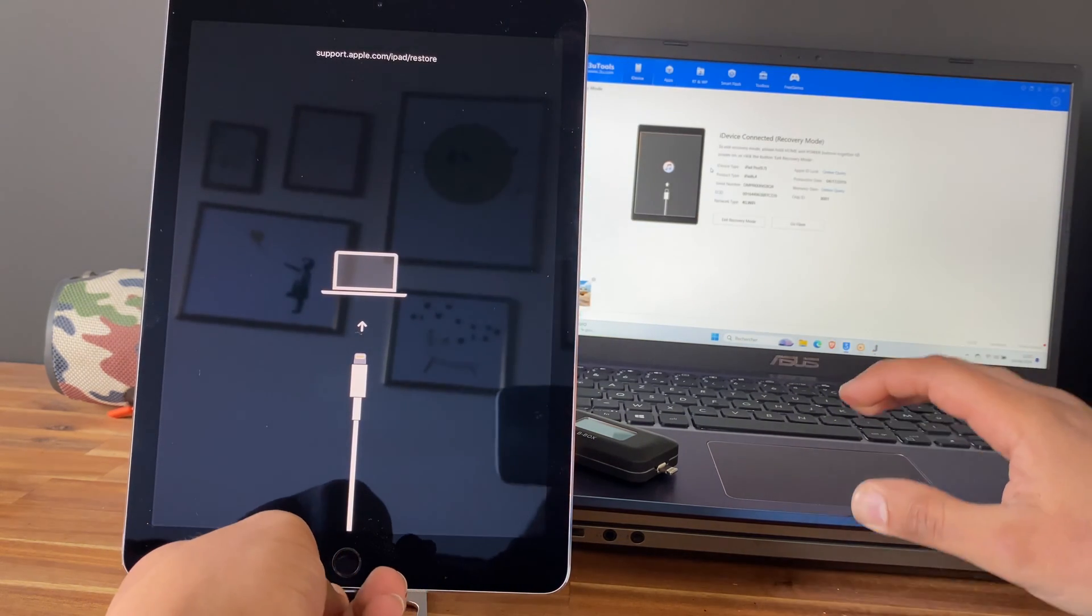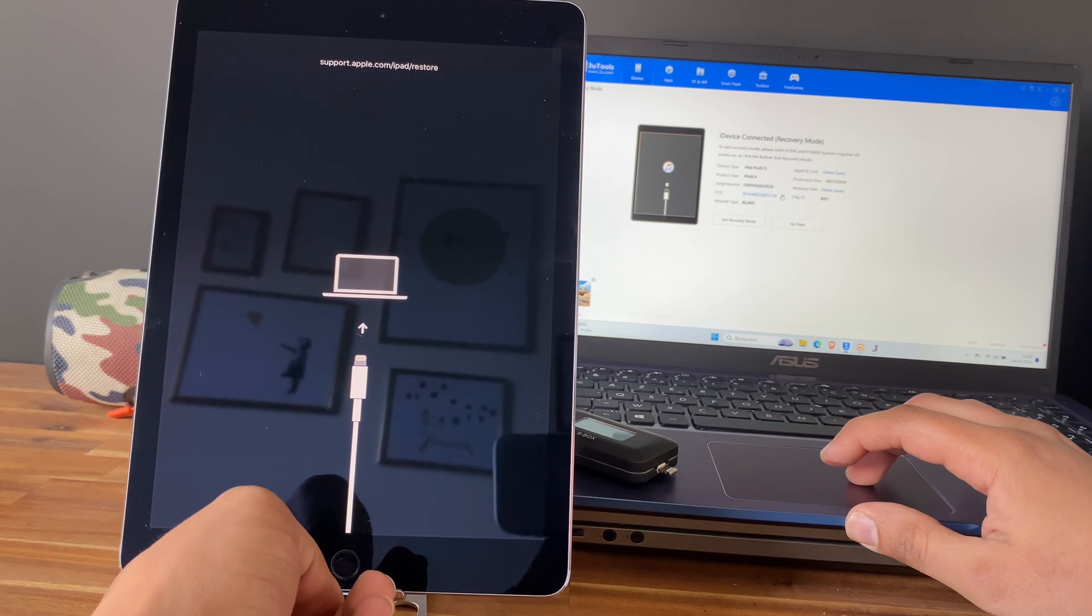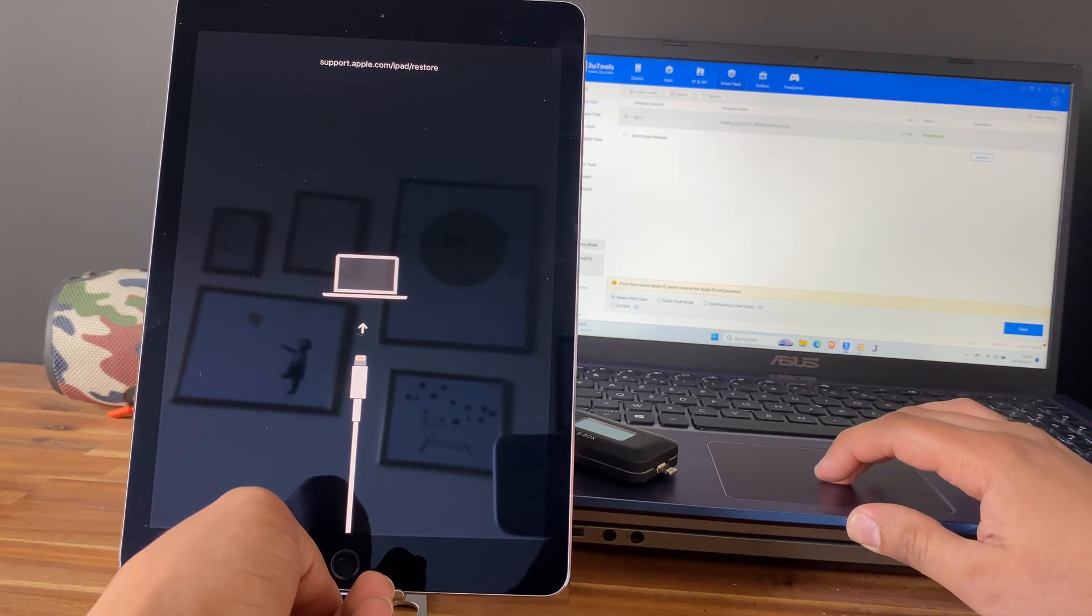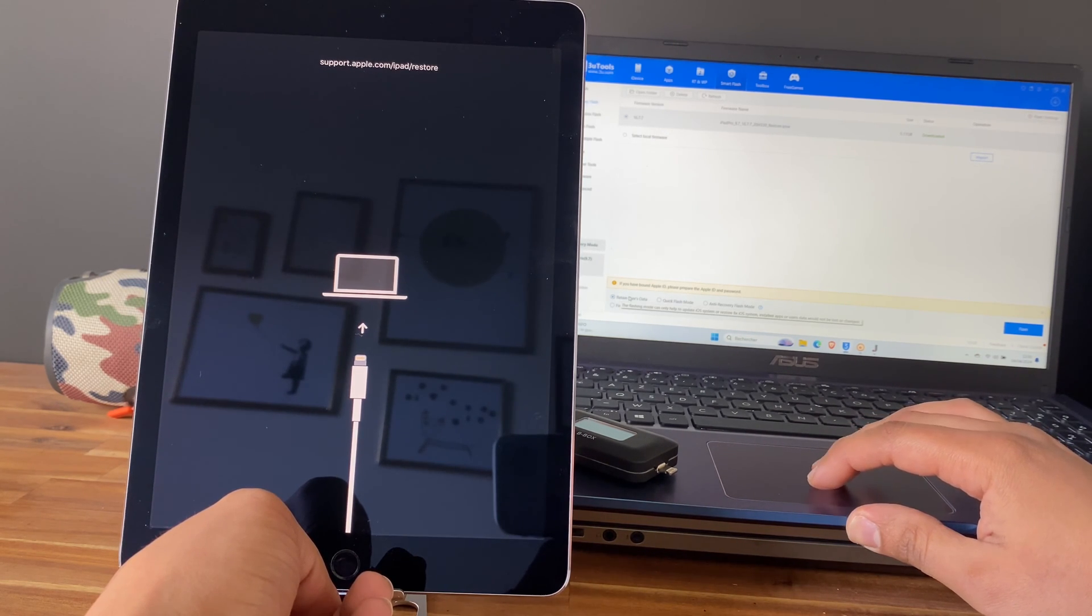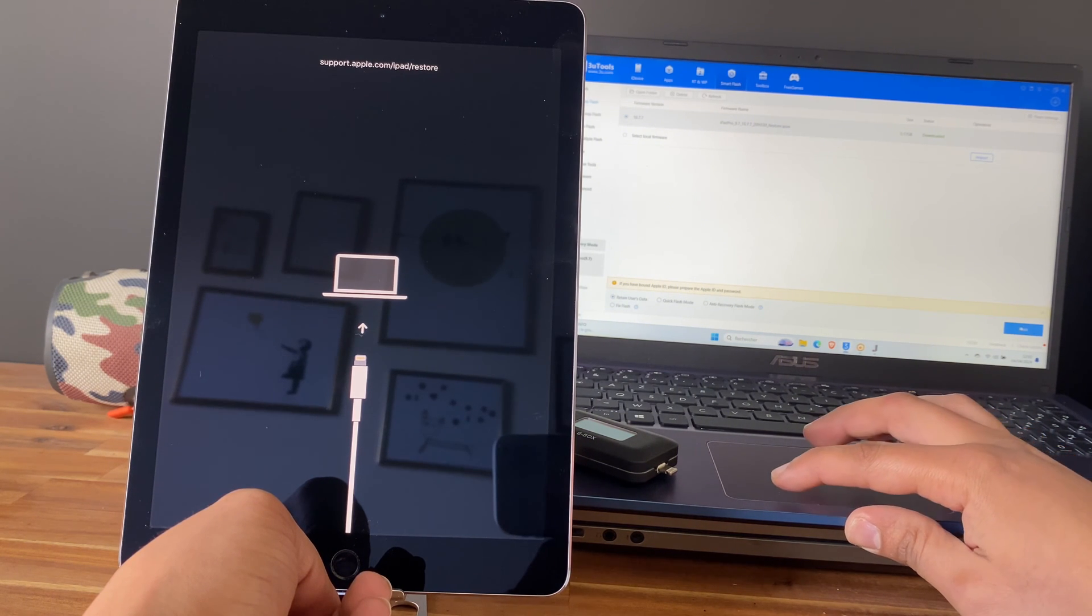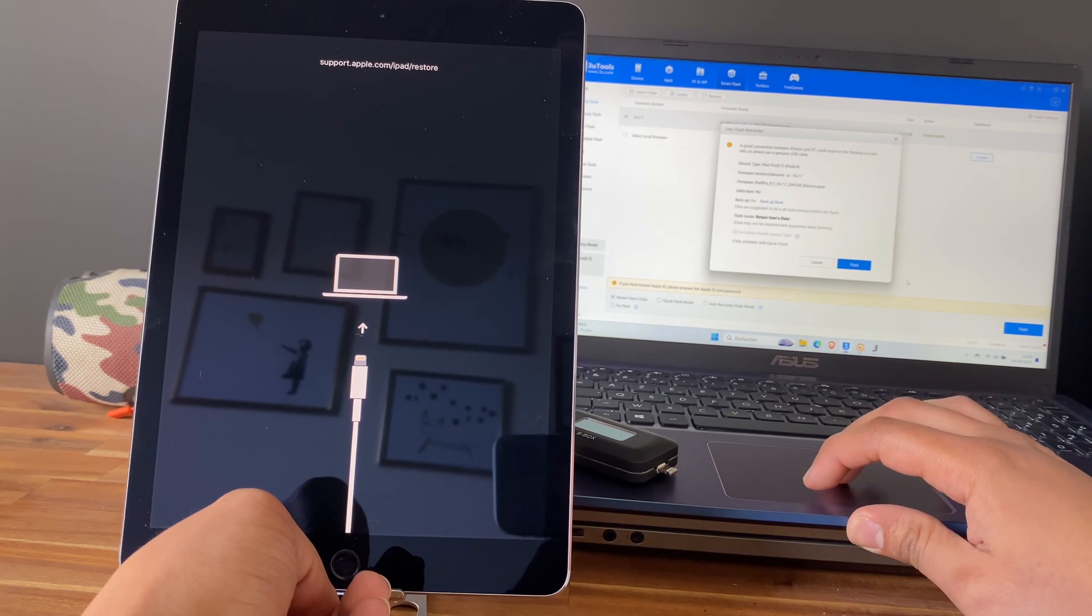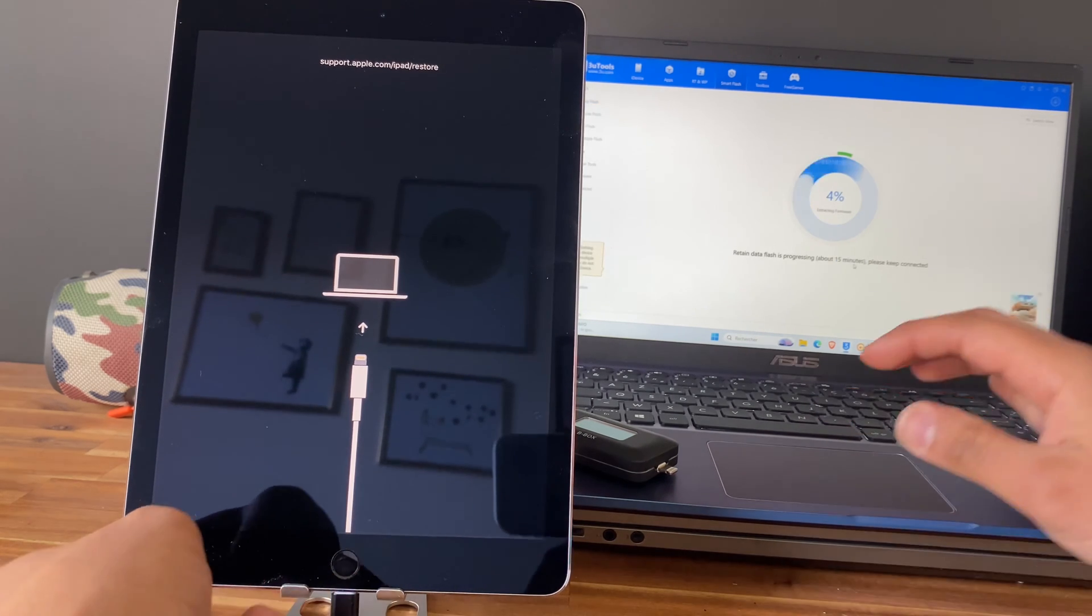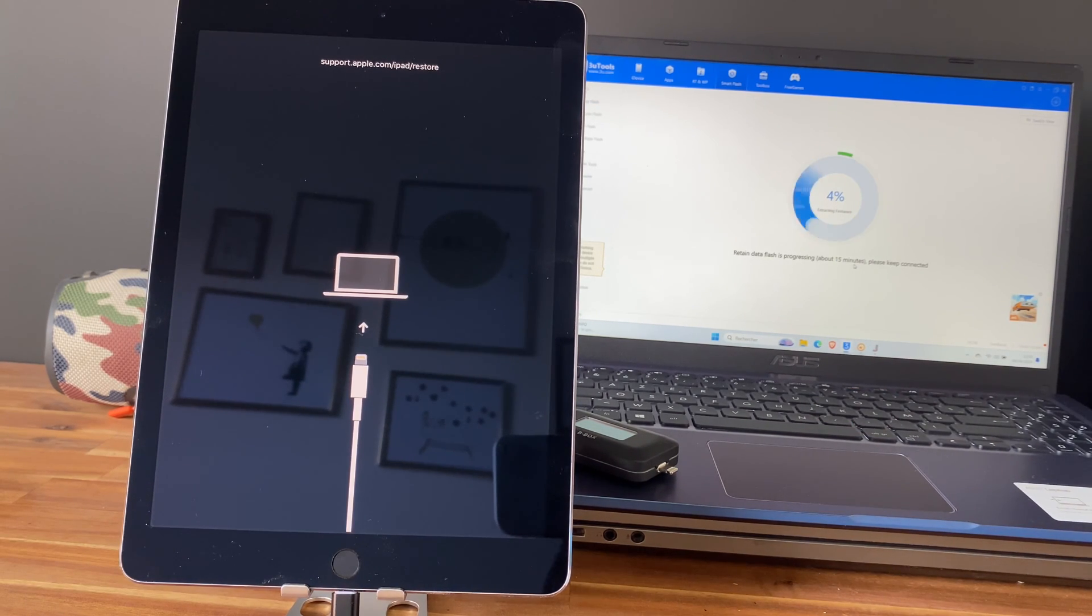So here we are in recovery mode and we can flash. But you need to click on retain user data so you will not delete the activation files. Click on flash and let's wait for the flashing process to finish. I will speed up the video and see you at the end of the process.